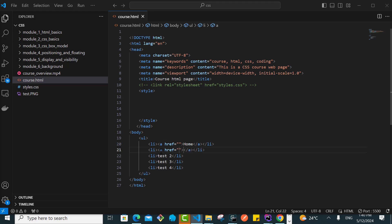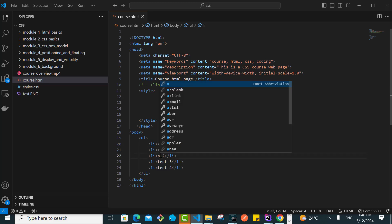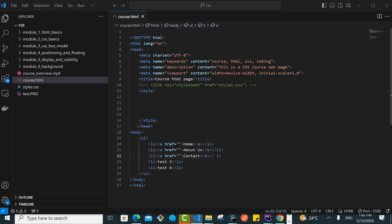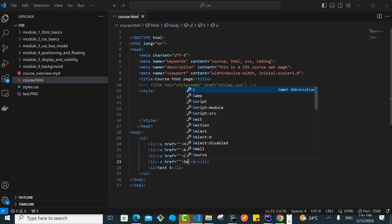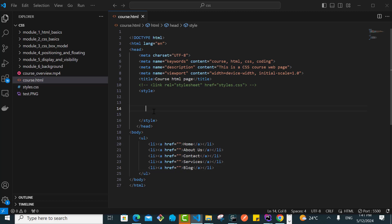We have another anchor tag here, let's say we have about us. Then we have another anchor tag here, let's call this maybe contact. Let's say we have another one maybe you can call this services, and then lastly you can have one here and say this last one is blog.